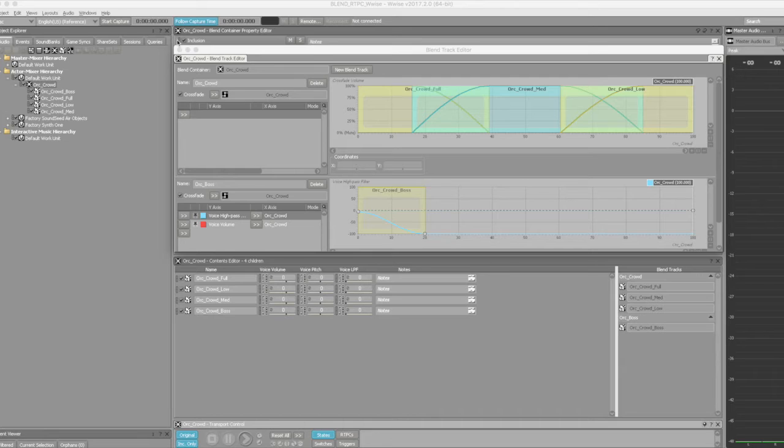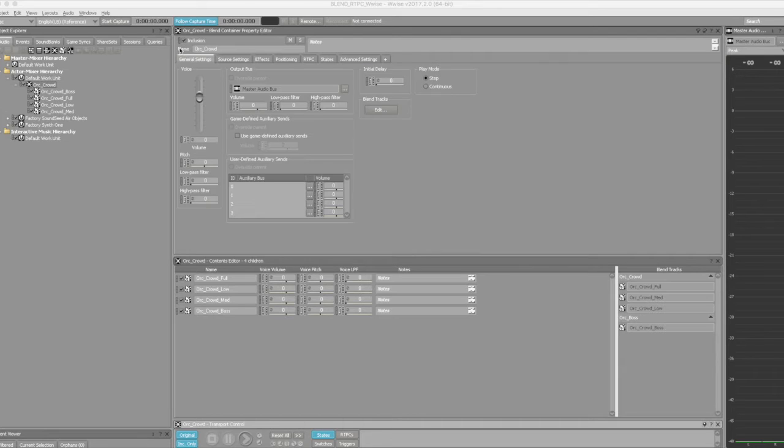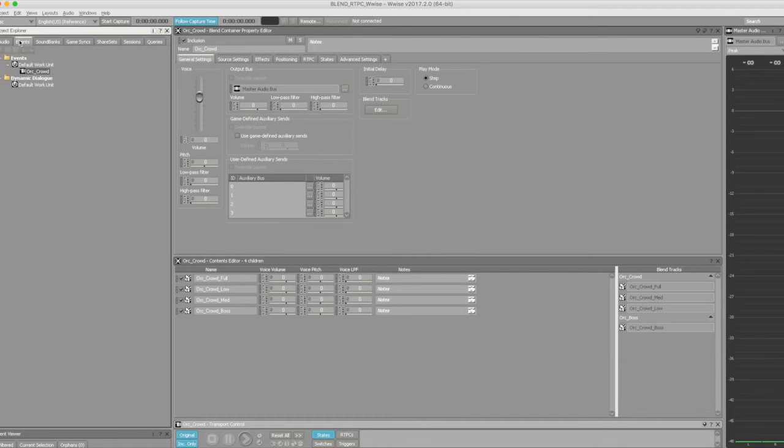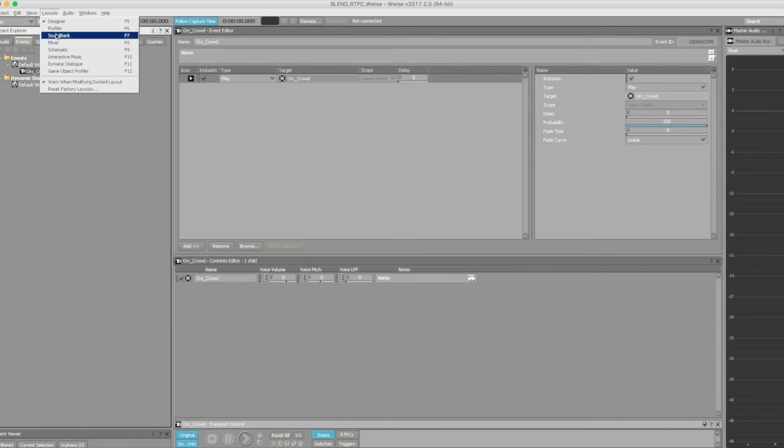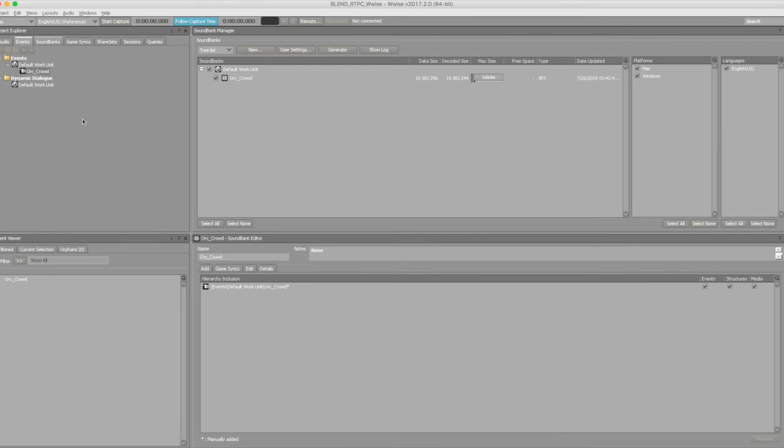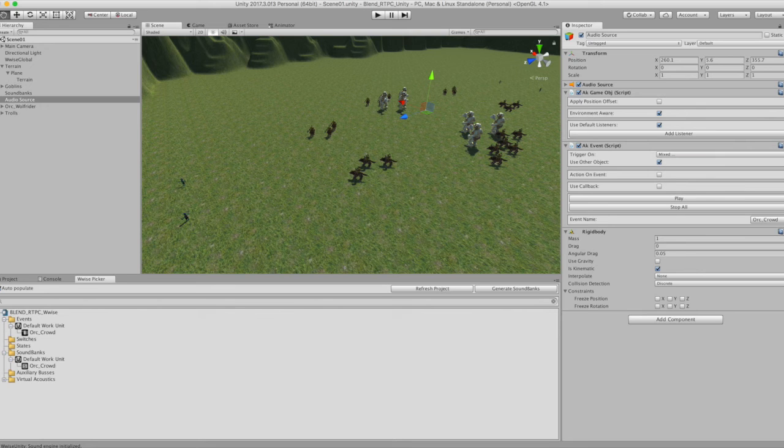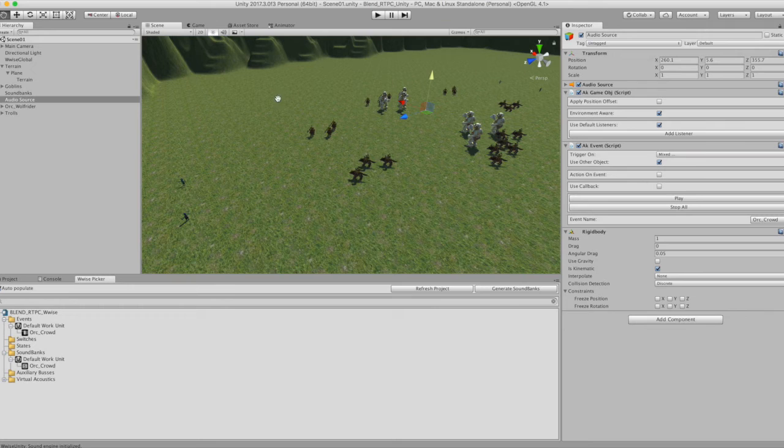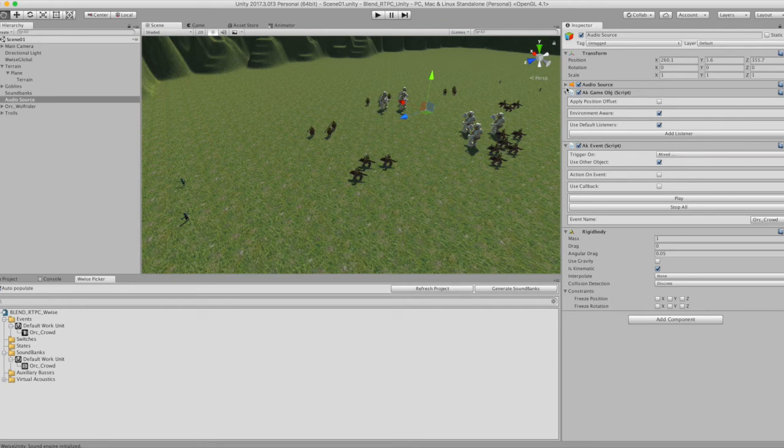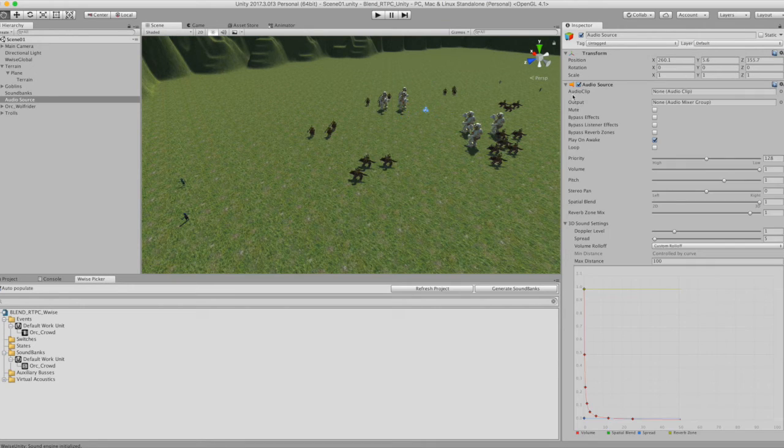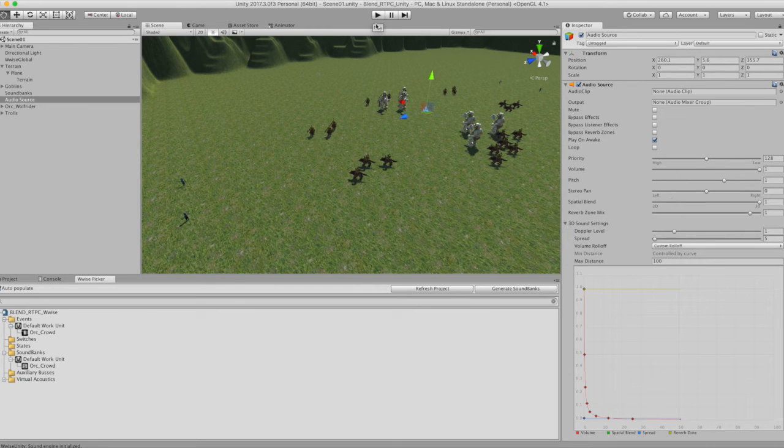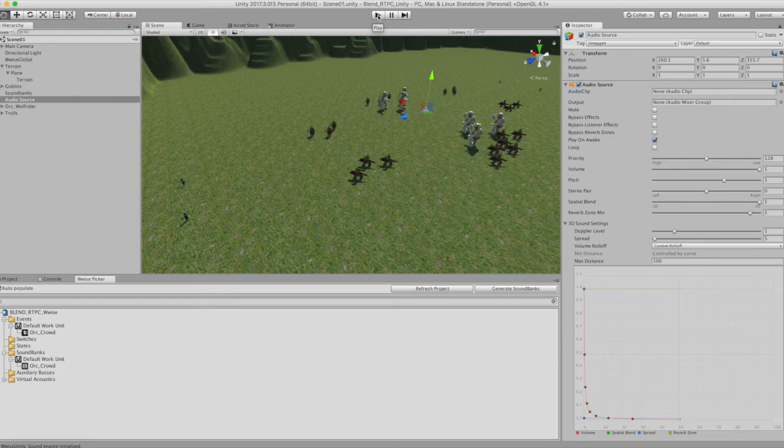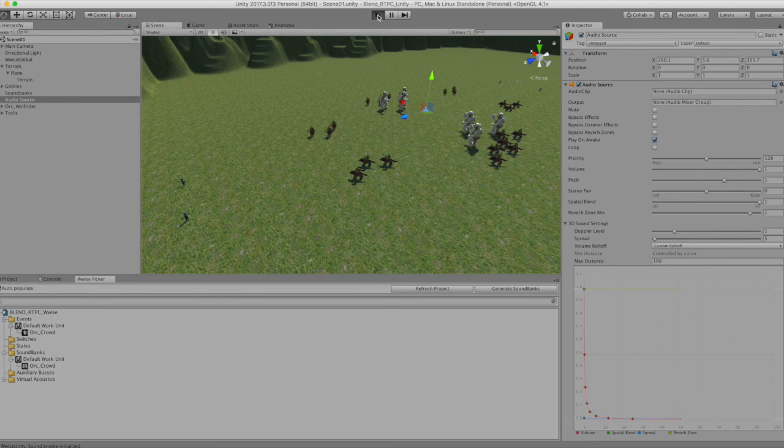Finally, of course, you drop your blend container into an event and generate your sound banks. Moving over to Unity, I banged together this quick mock-up with an audio source script to hear it work in action. I'll go ahead and play through a little bit and would like to thank you very much in advance for watching.